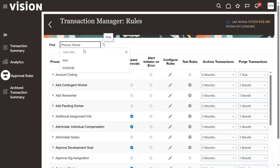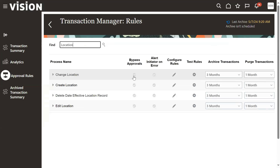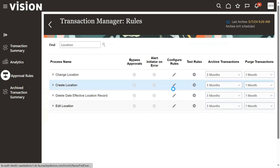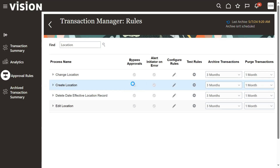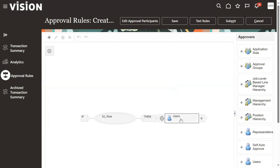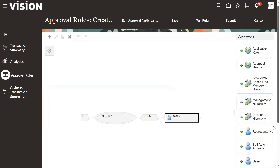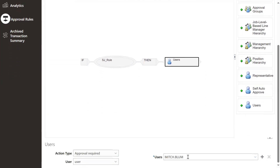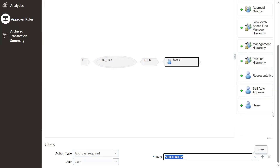In Human Capital Management, we will find that Create Location workflows are enabled. When we create a location, we need approvals. Inside of this we can find the rule. Based on the rule, the notification will be sent to the users. We need approval from one user - the system was showing that it required approval.